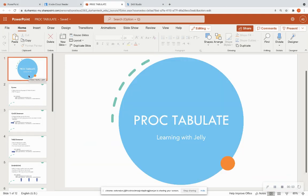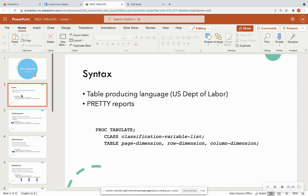Hello everyone, and welcome back to Learning with Jelly. Today we're on lesson 12 in our Learning SAS for Beginners series, and we're going to cover PROC TABULATE. This is an awesome procedure to make pretty reports. We'll go through the very basics, and I'll link the SAS documentation in the description below. We're going to use SAS On Demand for Academics, a free interface you can sign up for online to practice SAS programming.